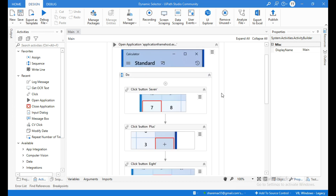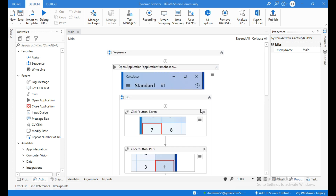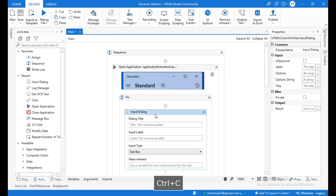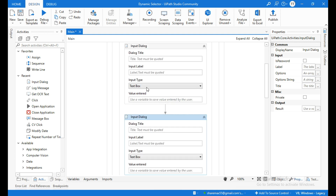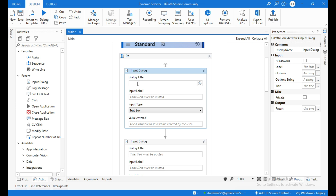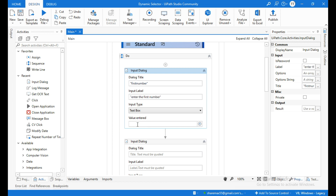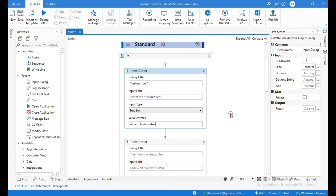Now I want to add these two numbers dynamically using input dialog activity. Click the plus icon and search for input dialog activity. Copy and paste it. For the first input dialog activity, set the dialog title to "First Number" and the input label to "Enter the first number" — this will prompt the user to enter the first number. In the value entered field, create a variable and name it first number.